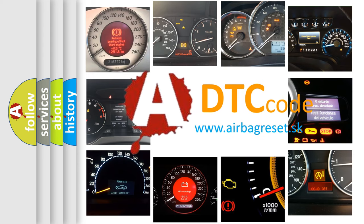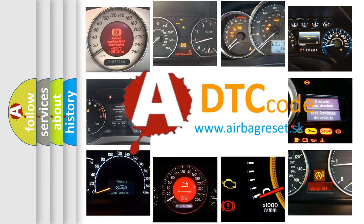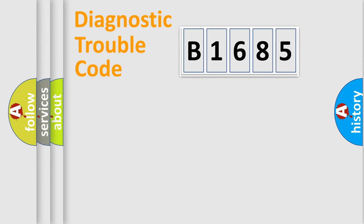What does B1685 mean, or how to correct this fault? Today we will find answers to these questions together.